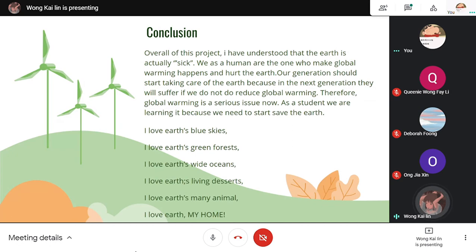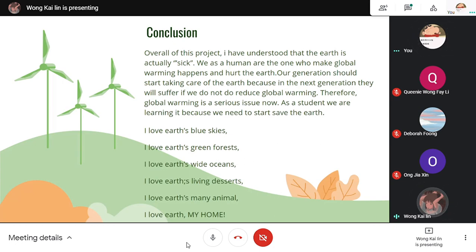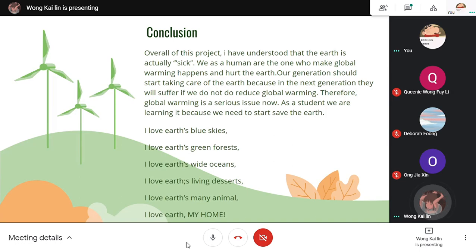In conclusion, overall from this project I have understood that the Earth is actually sick. We, as humans, are the ones who make global warming happen and hurt the Earth. Our generation should start taking care of the Earth, because the next generation will suffer if we do not reduce global warming. Therefore, global warming is a serious issue today. As students, we are learning about it because we need to start saving the Earth.